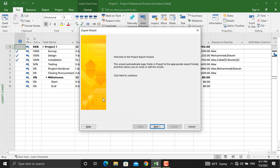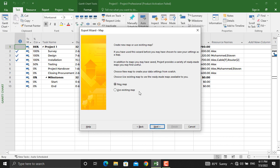In here we'll click Next. What is the format of the data you want to export? We'll click Selected Data. Since we haven't exported any data from Microsoft Project to Microsoft Excel before, we'll create a new map. If we already have a map then we will use the existing map. Click Next.